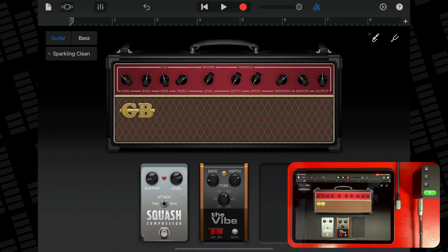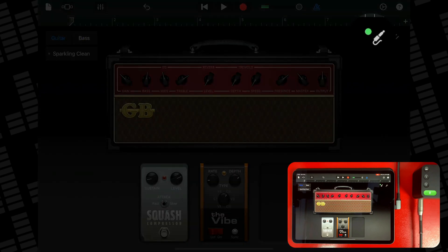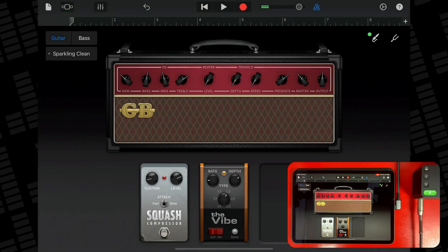When you play your guitar or bass, a circle next to the input settings button lights up green to show that GarageBand is receiving input from your instrument. If the circle turns red, lower the volume on your instrument to prevent distortion or clipping.